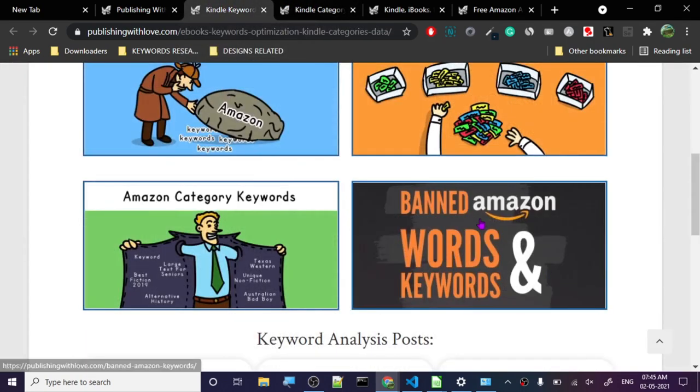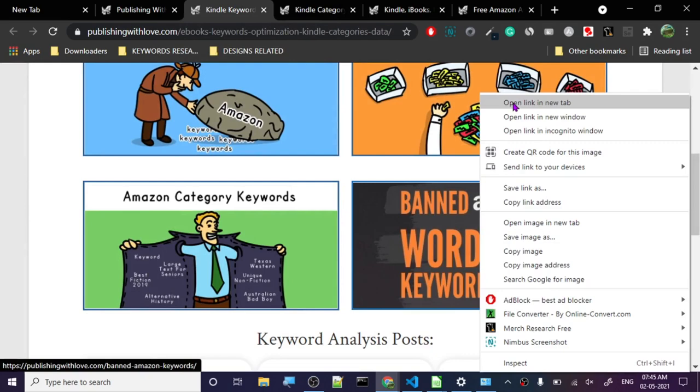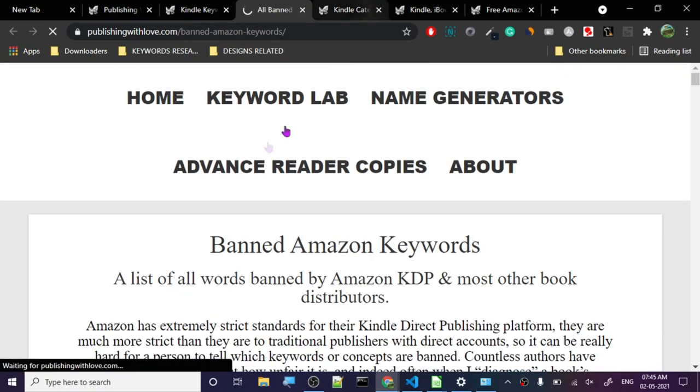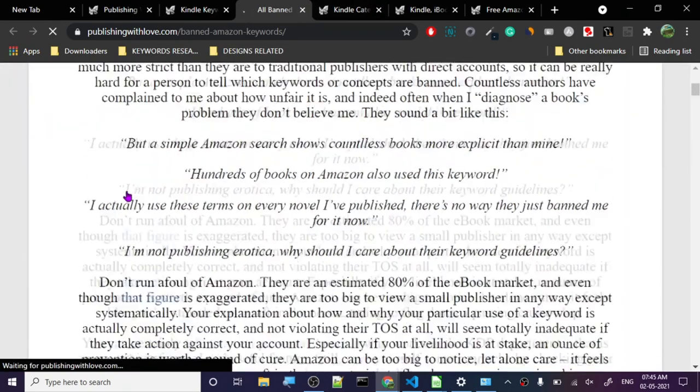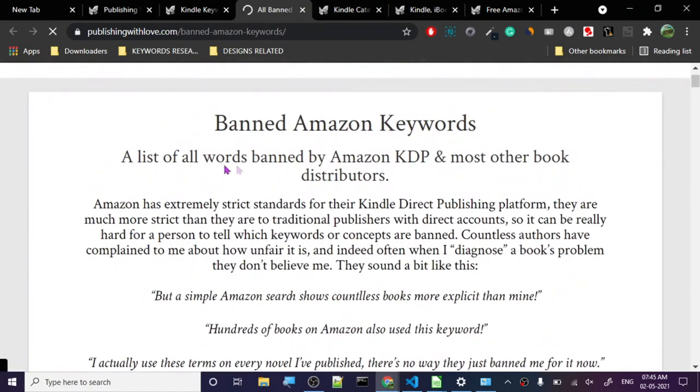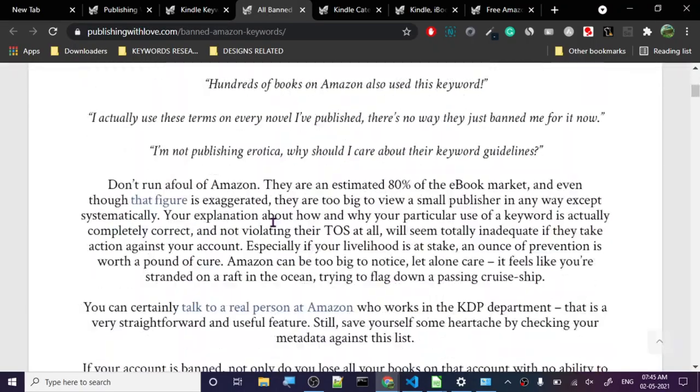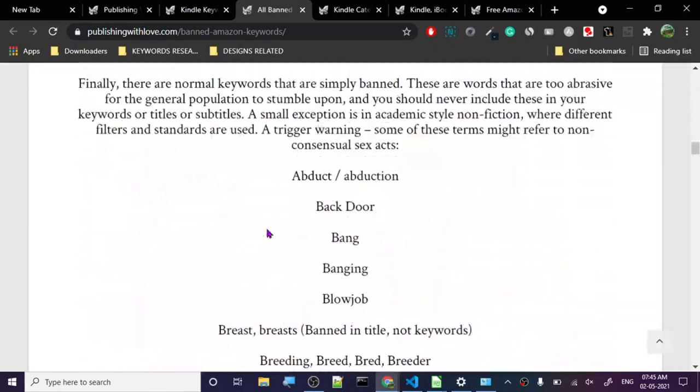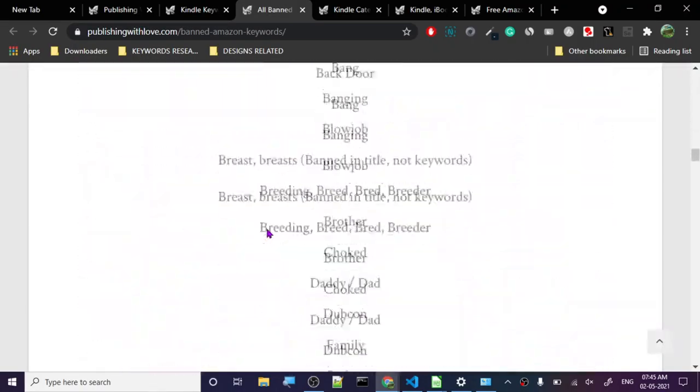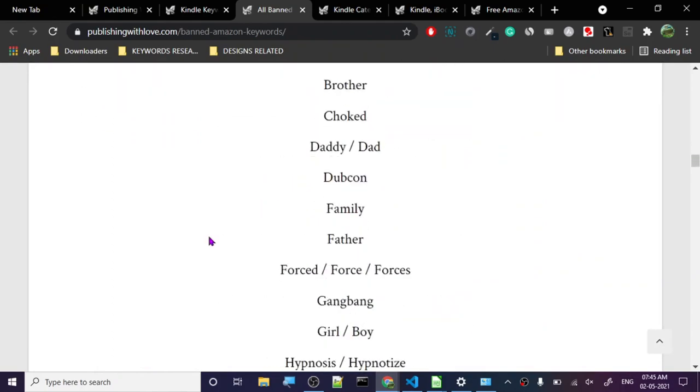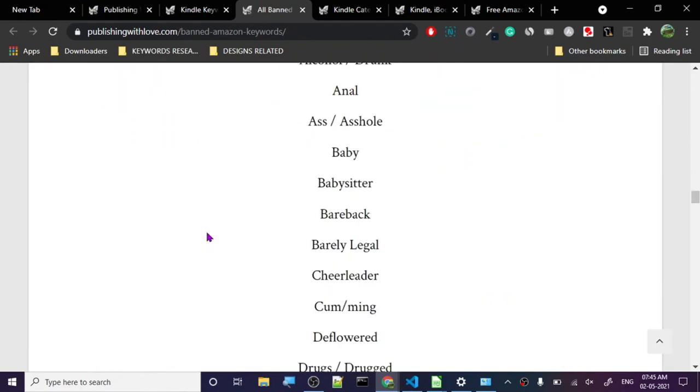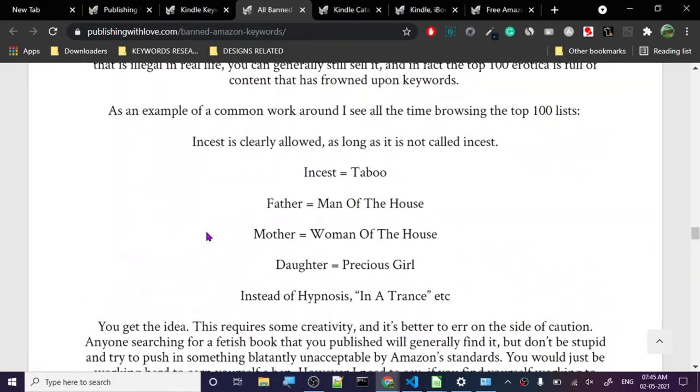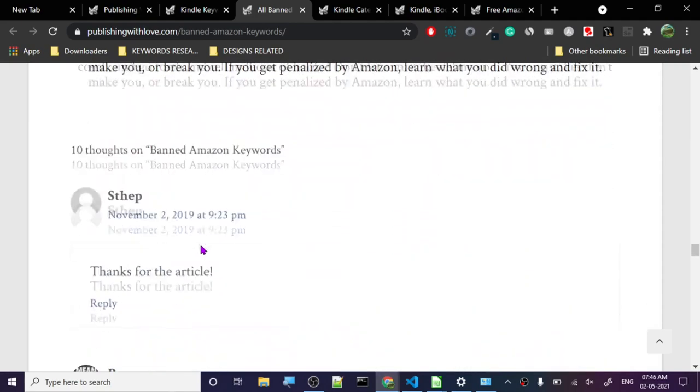Let's go to the next one - banned keywords. I was pretty interested in this one. A list of all the banned by Amazon KDP and most other book distributors. So this is just a list that we should not use. All right, that makes sense.